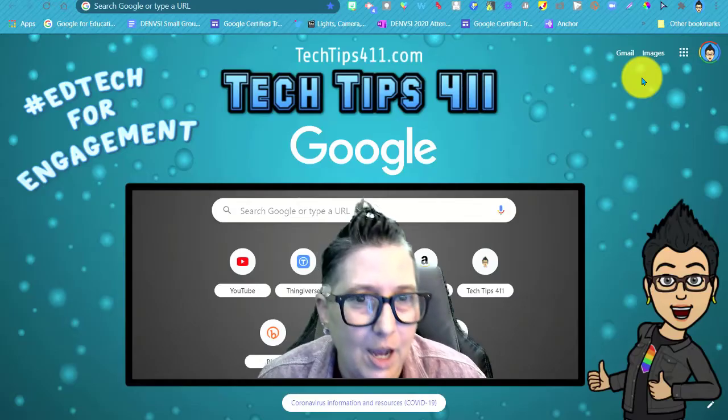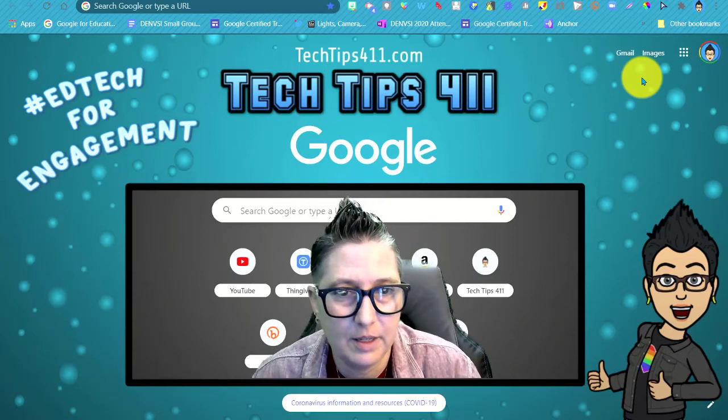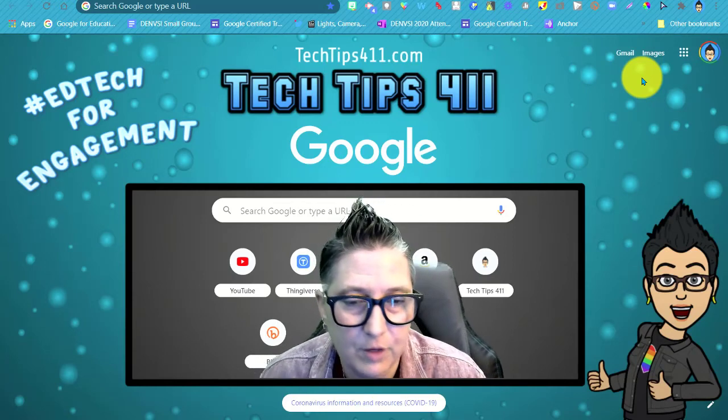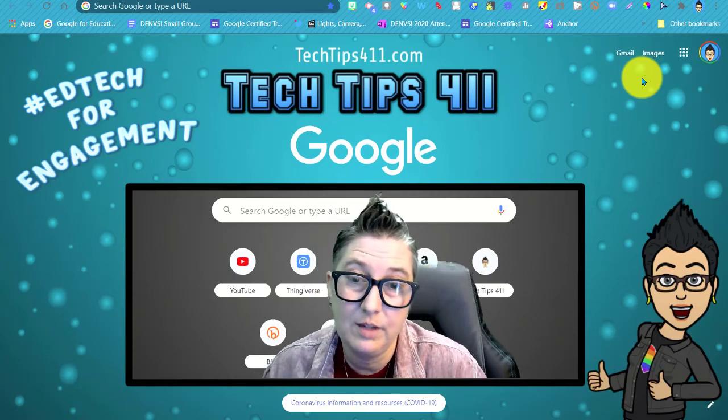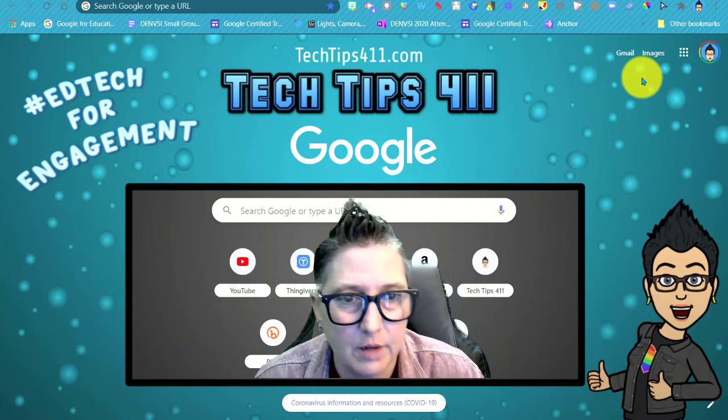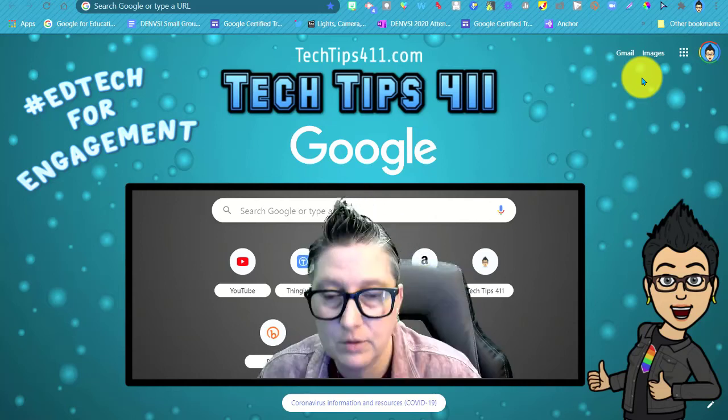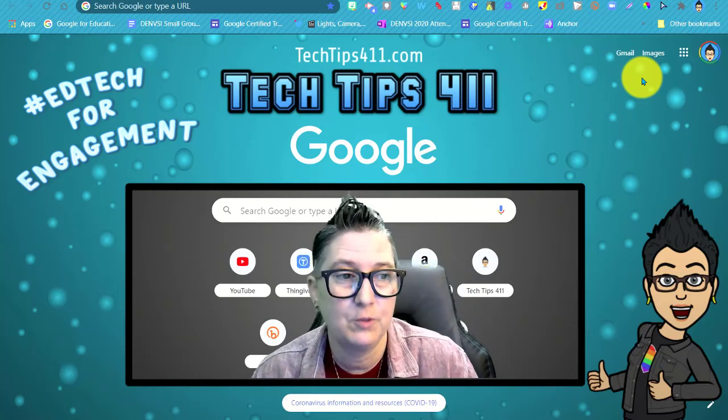I hope you found this Quick Tip beneficial. If you did, give it a like, and if you haven't already, go ahead and subscribe to the channel so you're alerted for future videos. Thank you so much for watching.